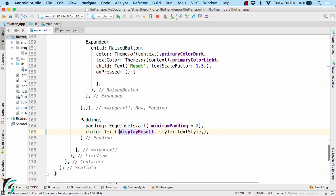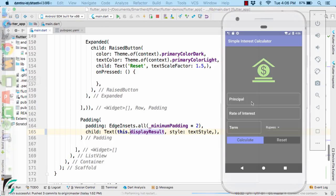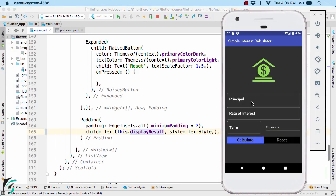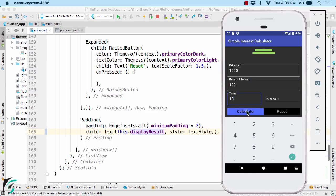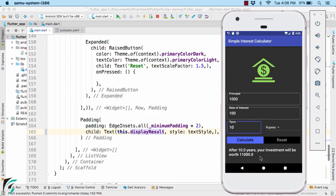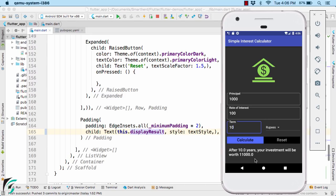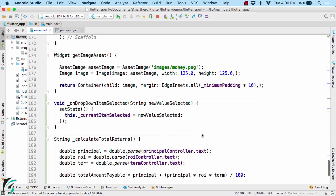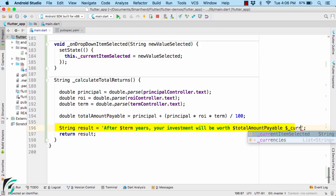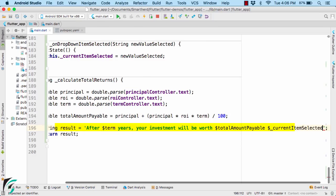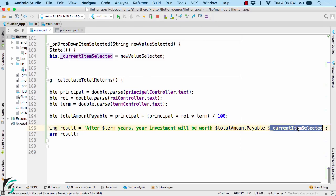Perfect. Run the application. Enter the data. So there we go. After 10 years, your investment will be this much. Now I guess I missed to display the rupees here, the currency selected. So down below, just give a space and use interpolation current item selected from the dropdown. Fine. So this completes our code.